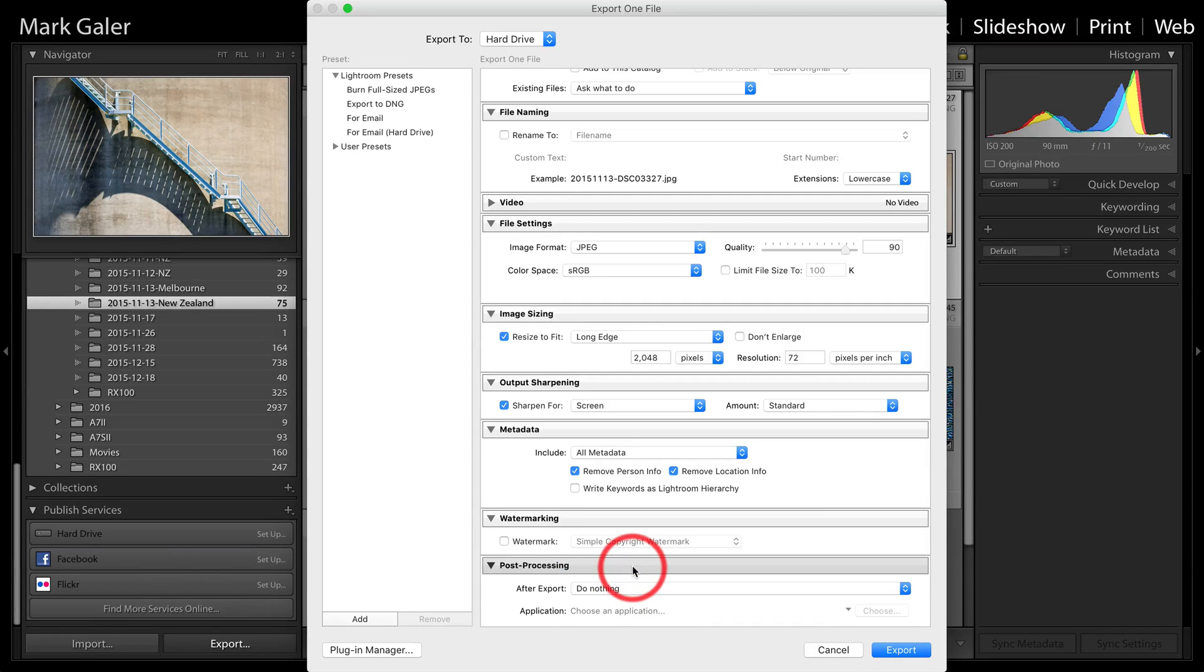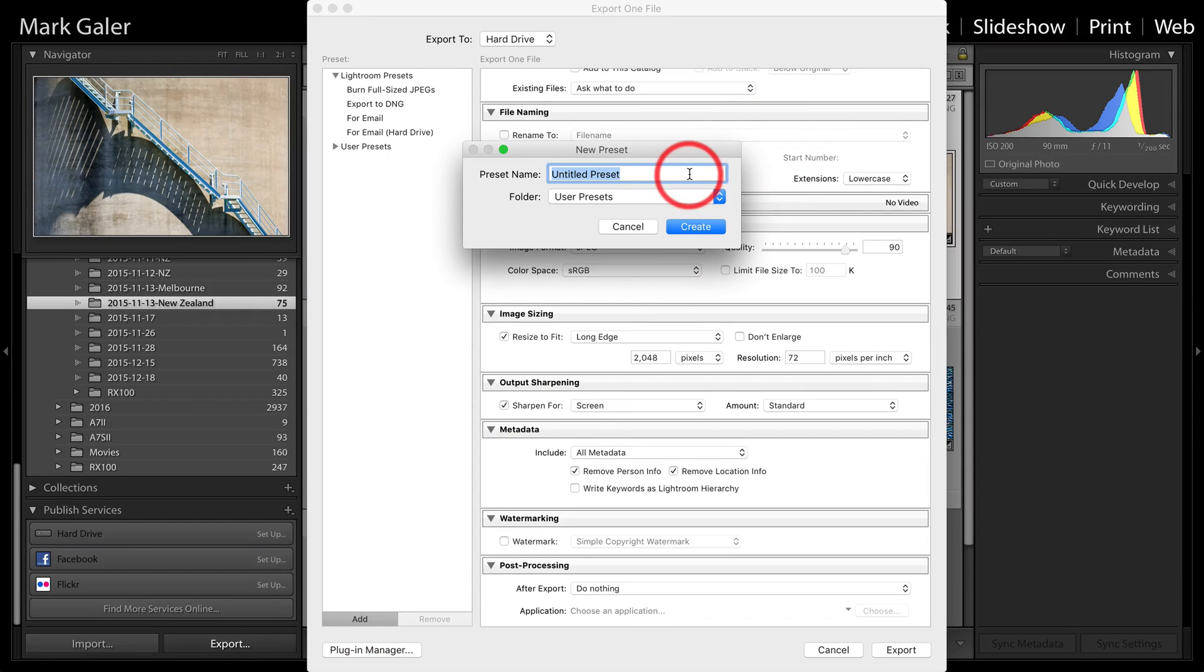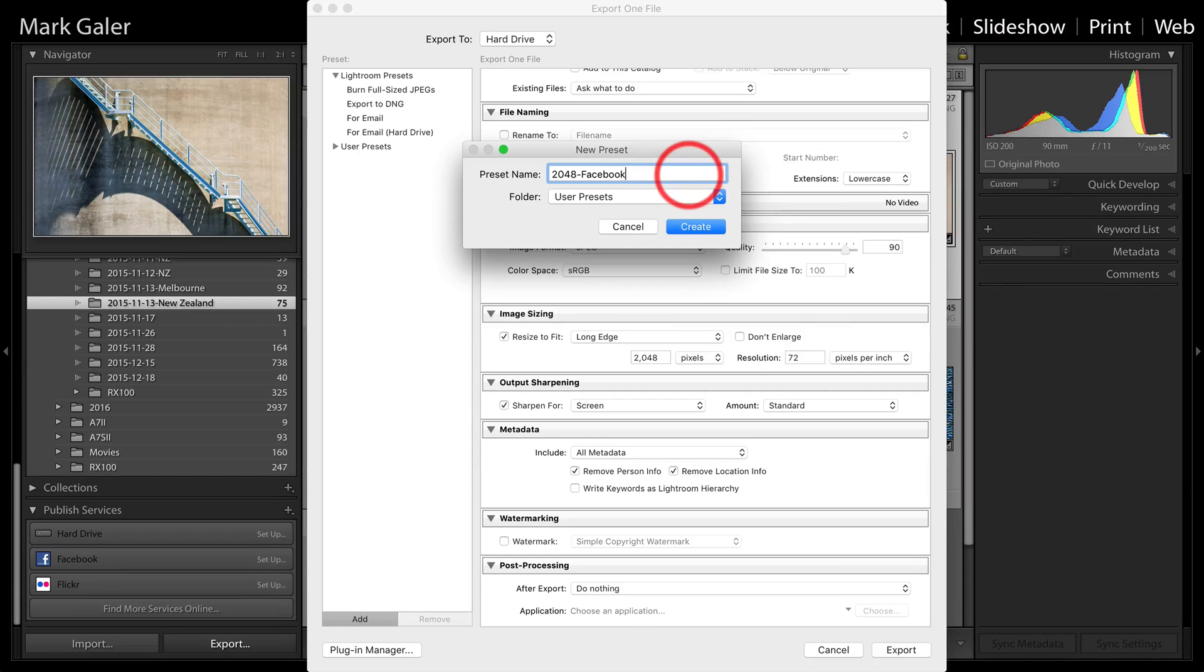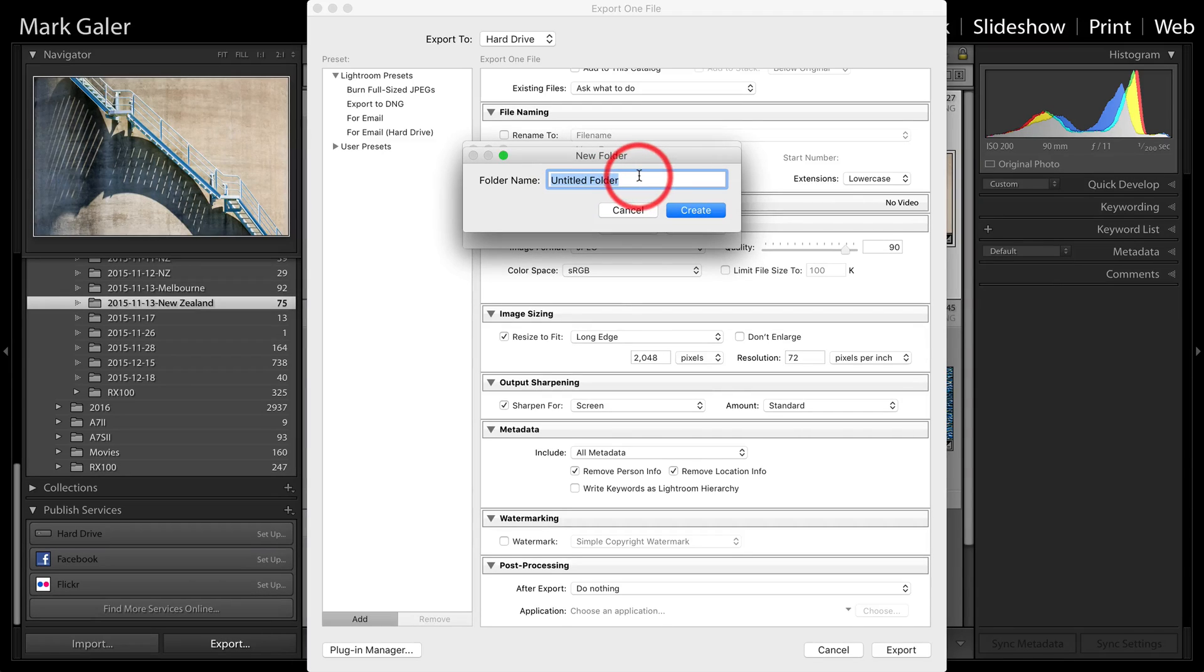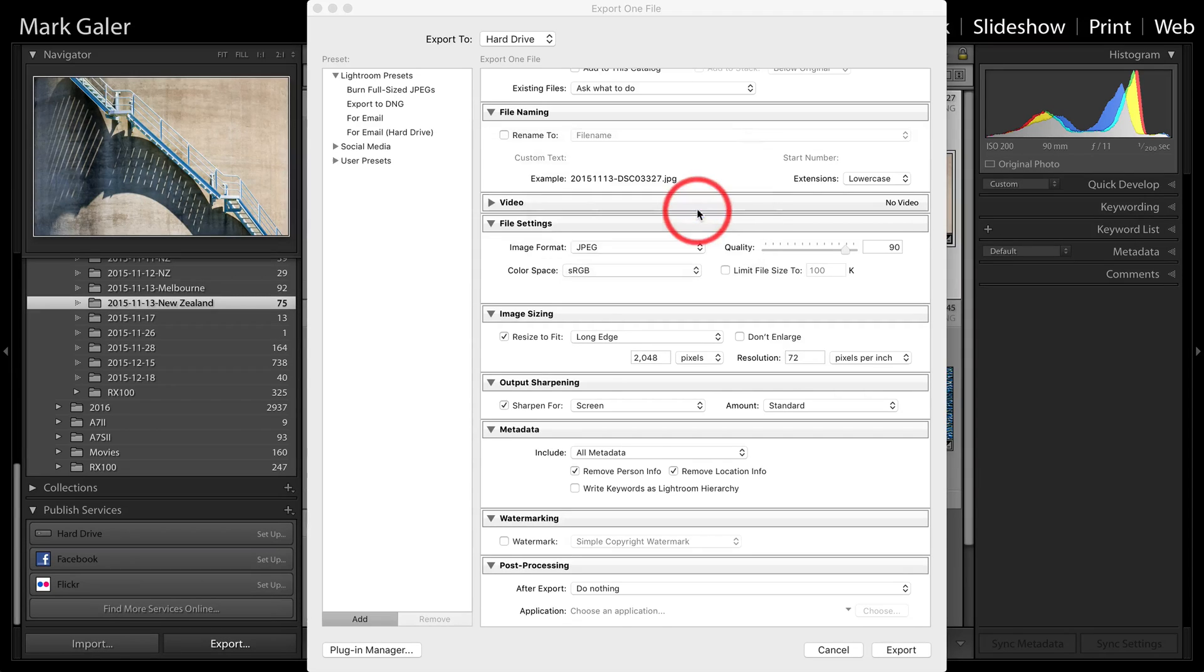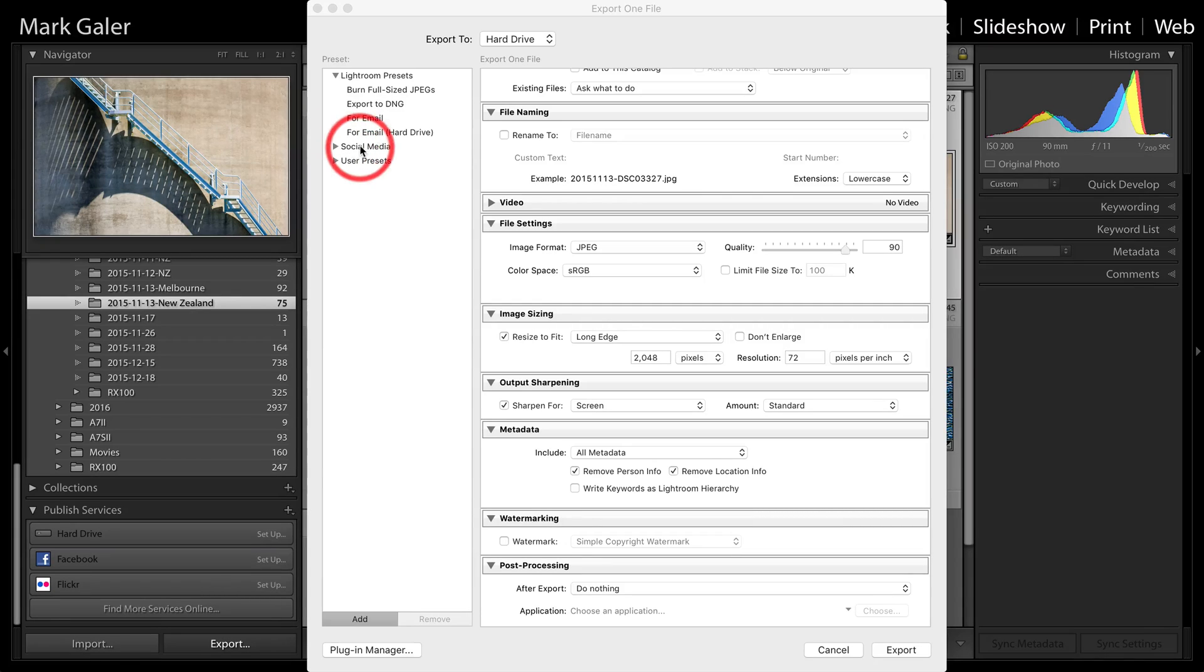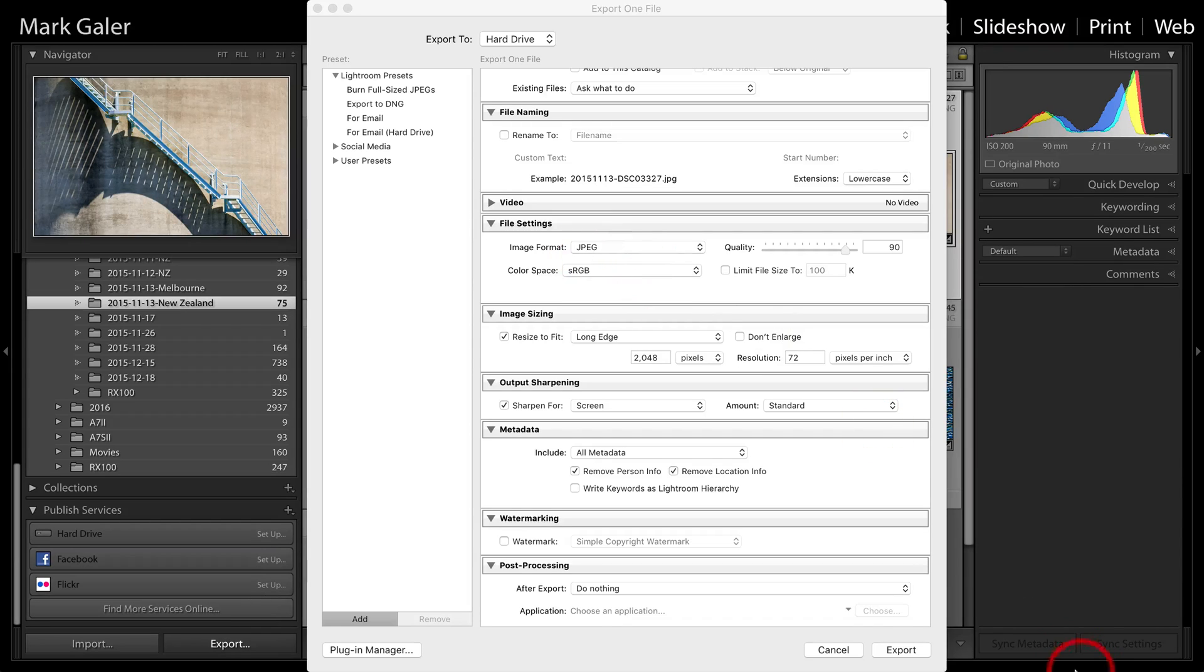Now, that's quite a lot of settings to adjust, but the great thing is we only have to adjust them once because we can create a preset here simply by clicking on the word add. And I'll just call this 2048 and call it Facebook perhaps. So now we've got that and it will typically go into user presets, but I can create myself a new folder such as social media. And those presets will go there and I'll hit create and you can see now anytime I'm coming into this dialog, I'll be able to just click on that social media and we'll be able to acquire all of these settings that we've set up in this workflow. And now I can simply hit export.